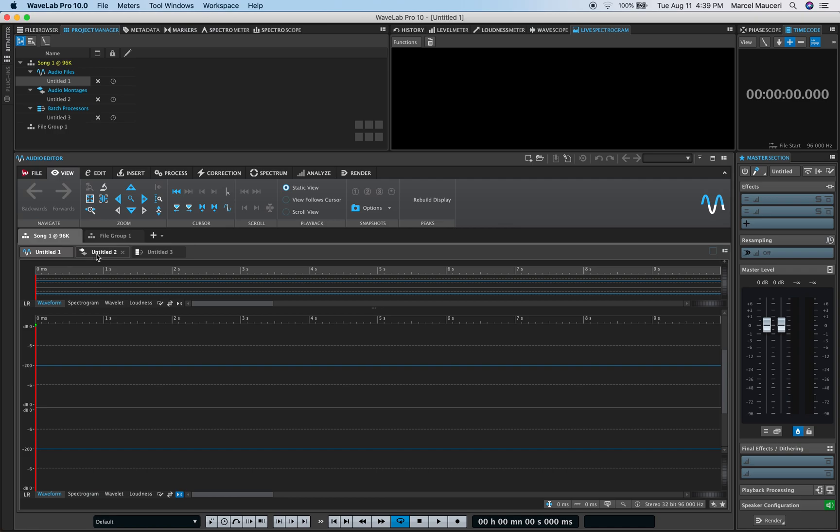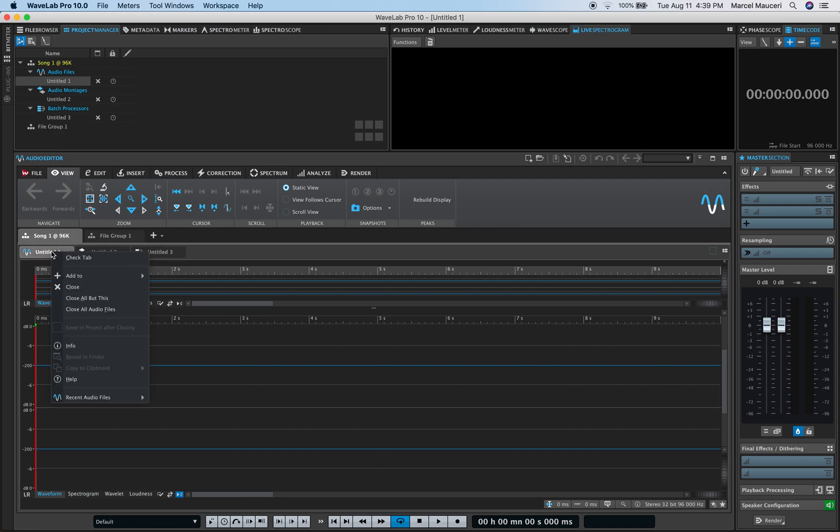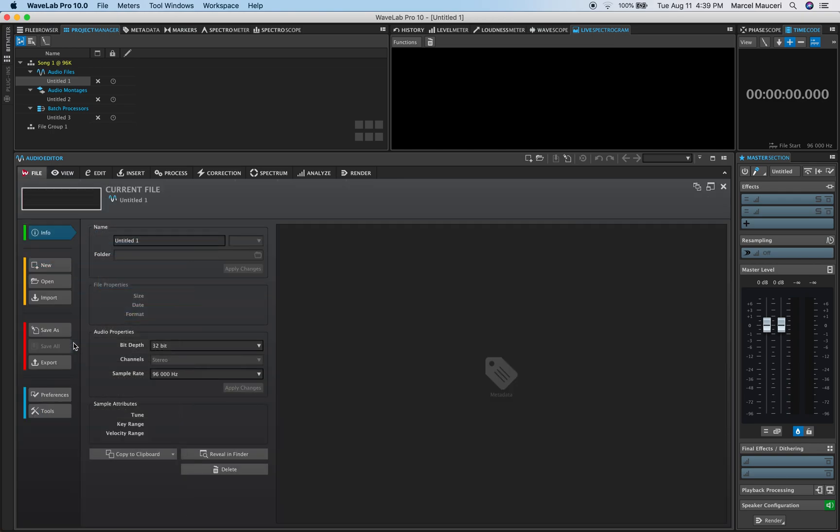And of course, you can rename each file independently. If you right-click, go to Info, you'll be able to name it, see the properties, or change the audio properties.